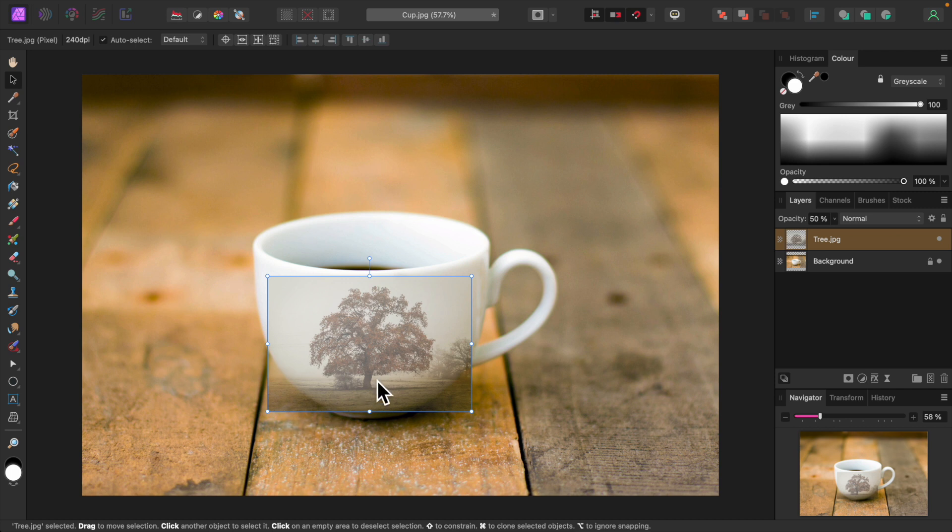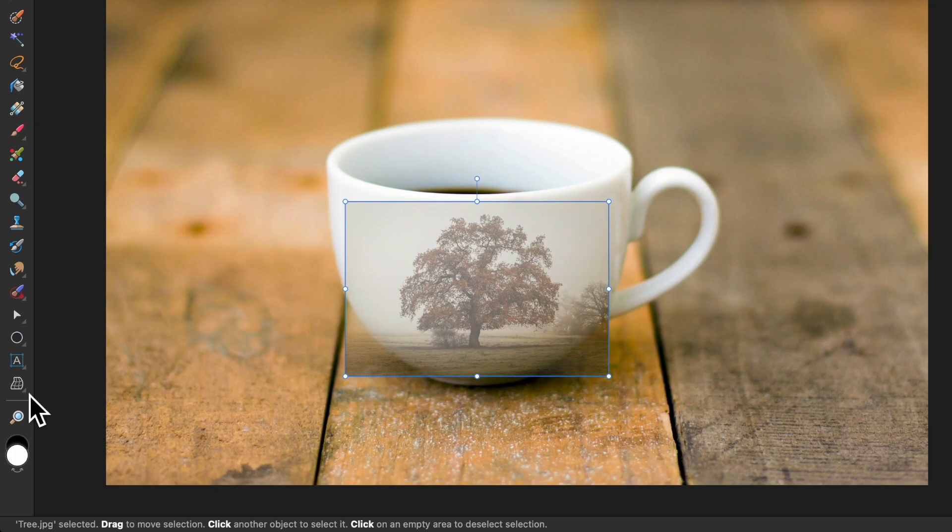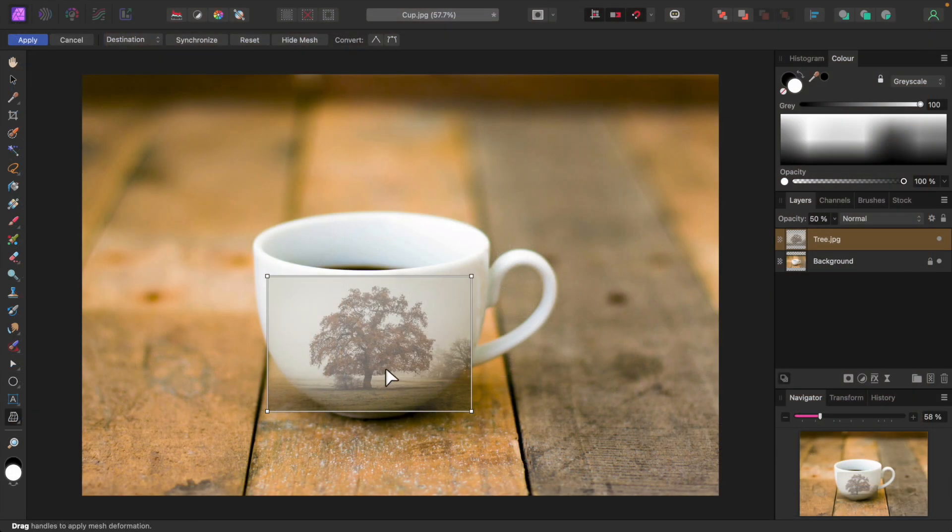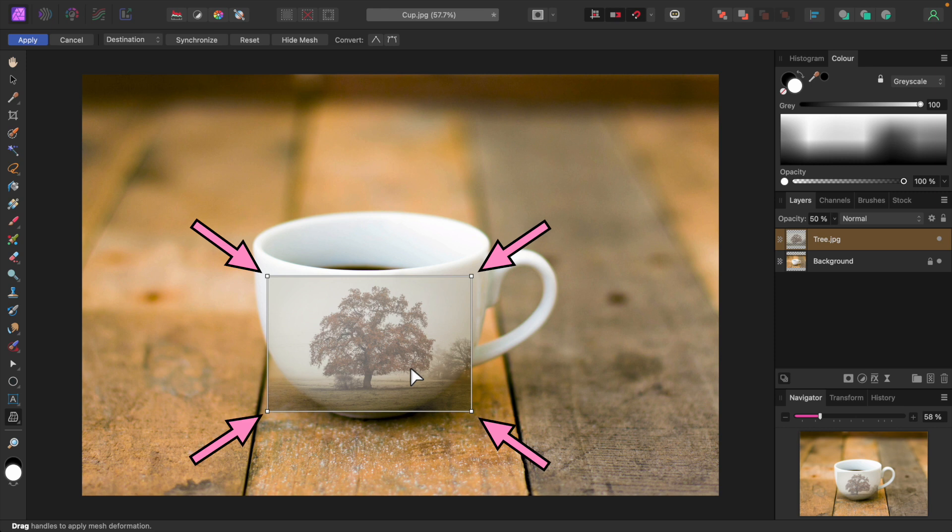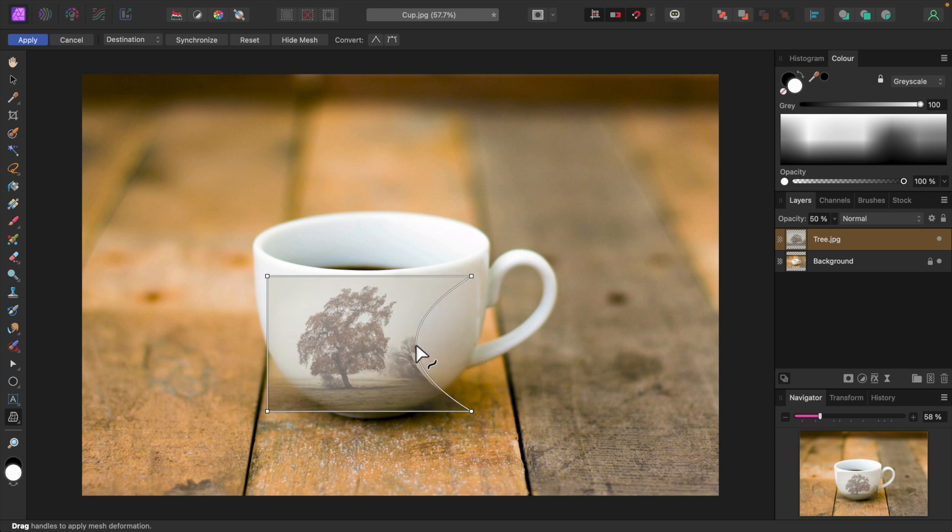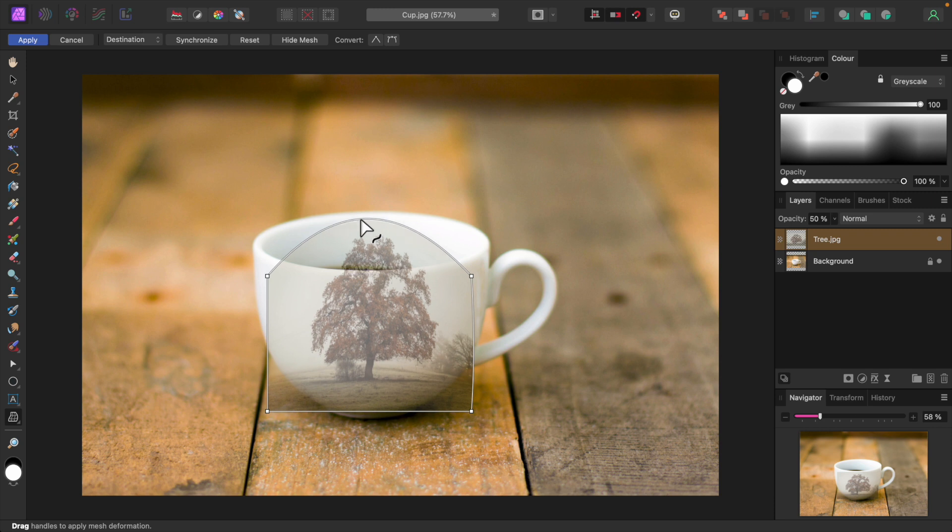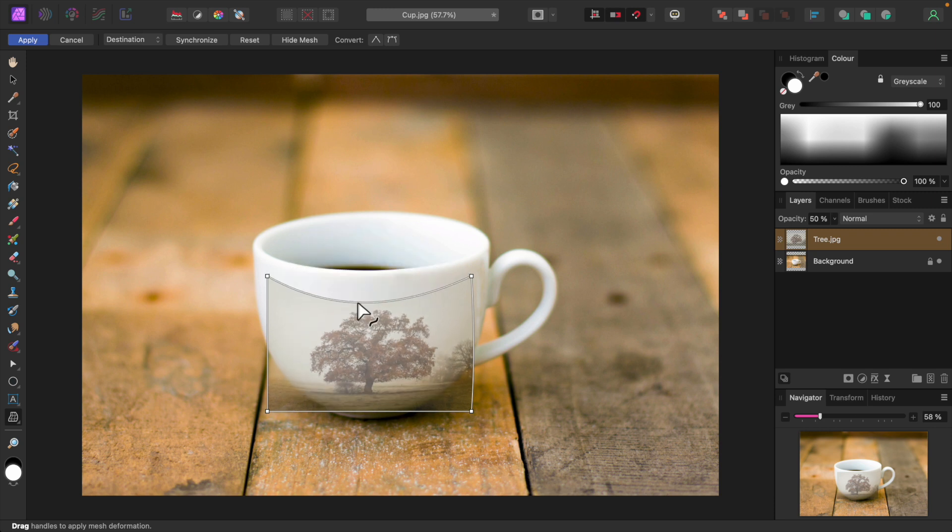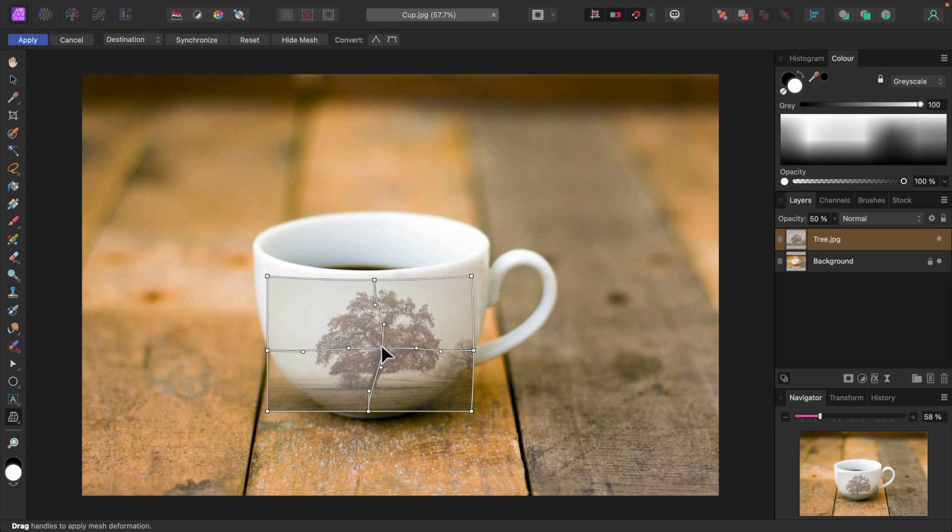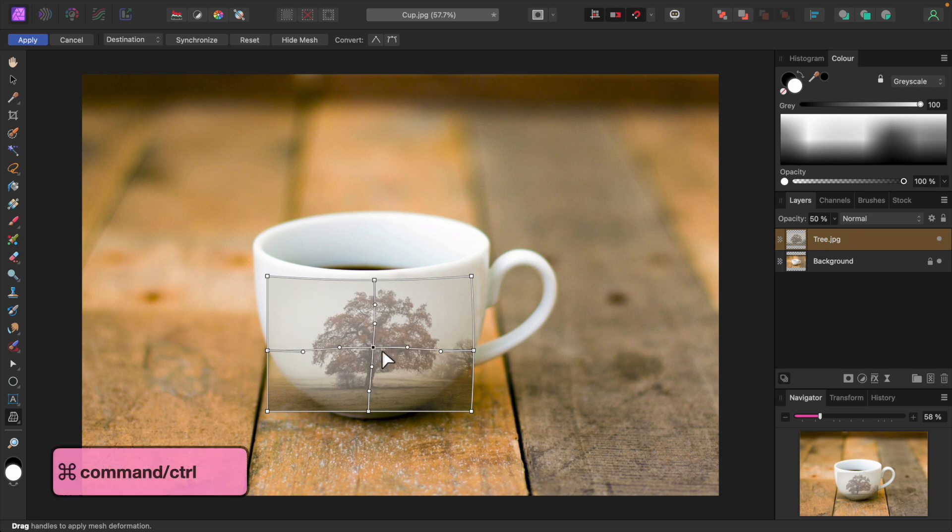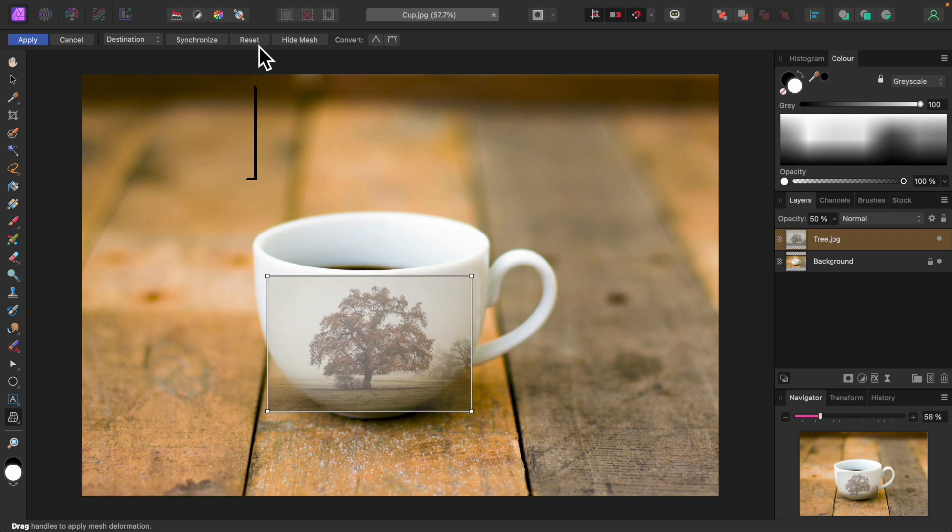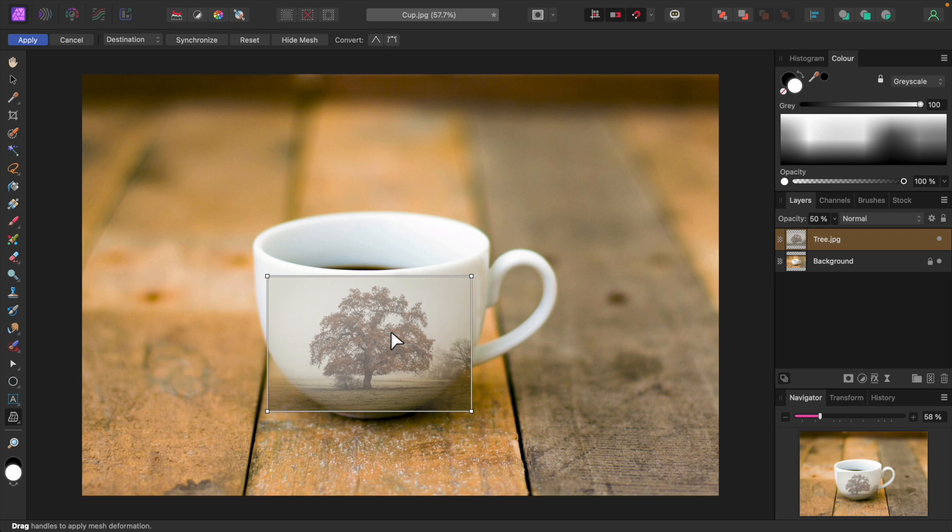Now I'll select the Mesh Warp tool. The tree image has been surrounded by a white rectangle or mesh with square nodes at each corner. I'll use these nodes to mold the tree image to the cup. You can also grab the mesh at any point to mold the image. And you can double click anywhere to add a node. I'll undo all that by pressing Command Z or Control Z in Windows and click the Reset button up here on the toolbar to reset the mesh rectangle.